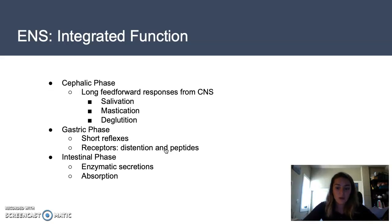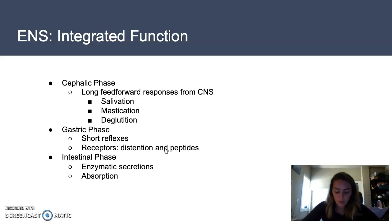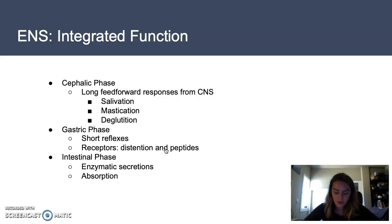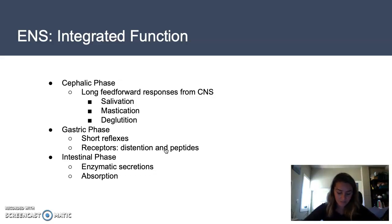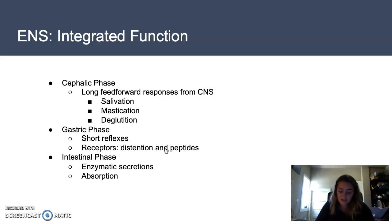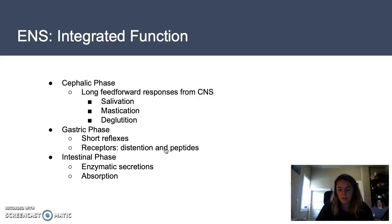Throughout the digestive tract, there are three phases that occur with integration of the enteric nervous system and the CNS to allow for digestion. There are four primary functions of the digestive system: secretion, digestion, absorption, and motility of food and waste. The enteric and central nervous systems work together through the process of digestion, beginning before food is even ingested. External smells, sights, sounds, or even the thoughts of food can cause chain responses from the CNS as feedforward reflexes to prepare for incoming food.